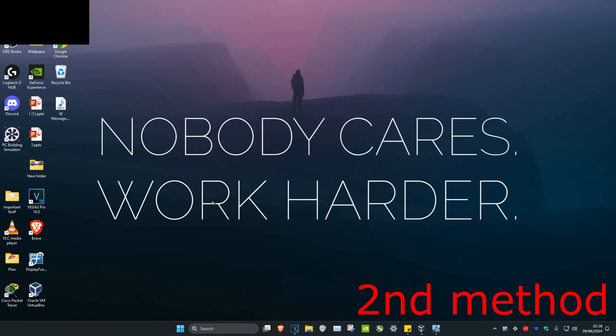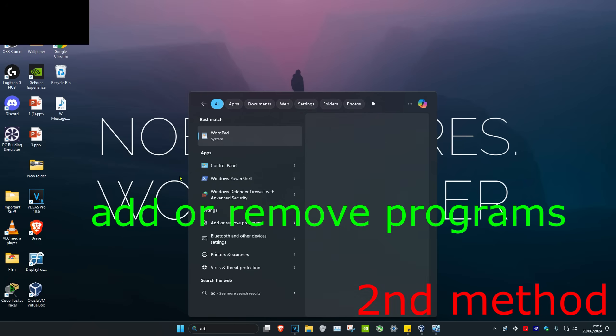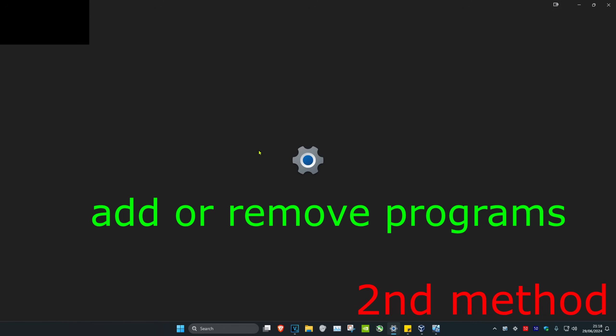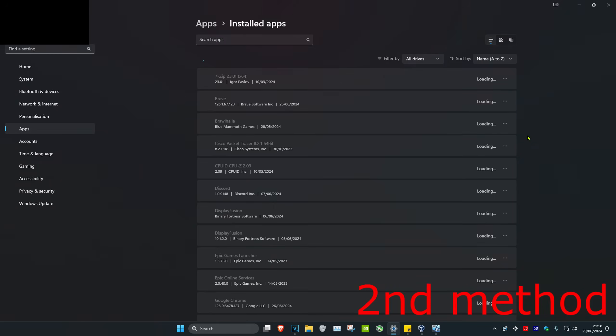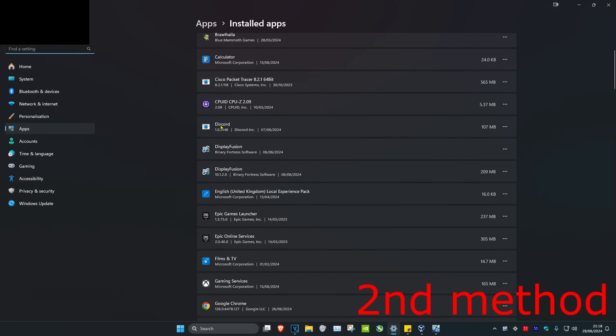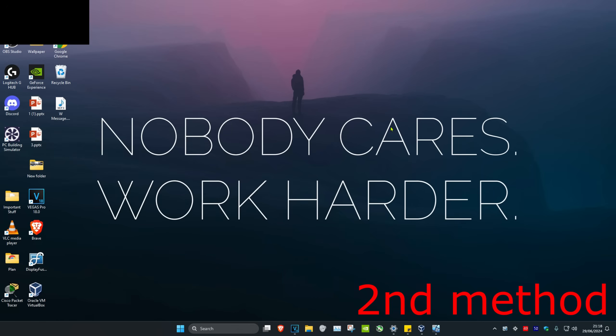If the problem is still not fixed, head over to search and type in 'add or remove programs', then click on it. Scroll down until you find Discord, click on the three dots, and click Uninstall. Then reinstall Discord, restart your computer, and the problem should be fixed.